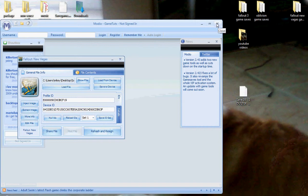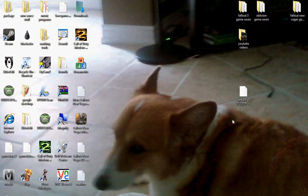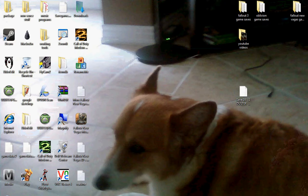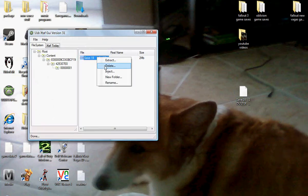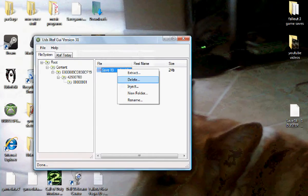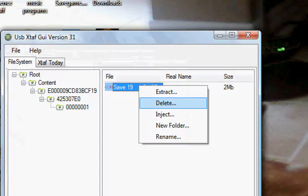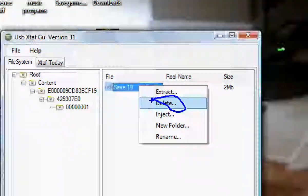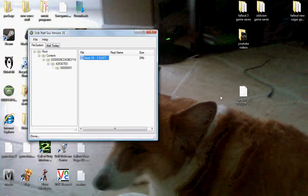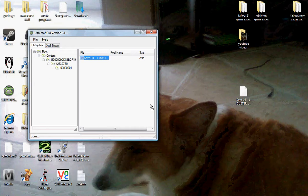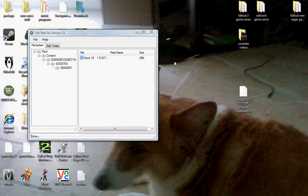Alright, once you click that, just exit out. Alright, then you're going to open up the USB, you're going to delete this. You're going to delete the current game save that is not modded and you're going to drag this game save in. Alright, and then you're all set to go to Mod.